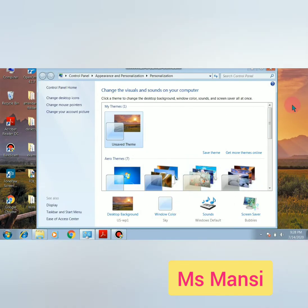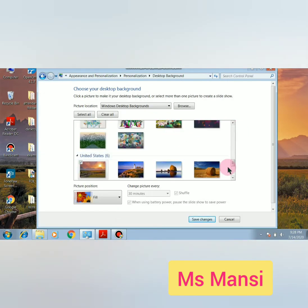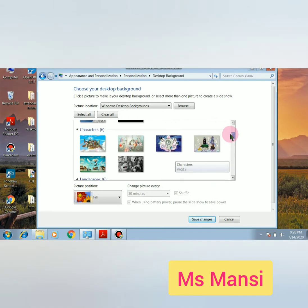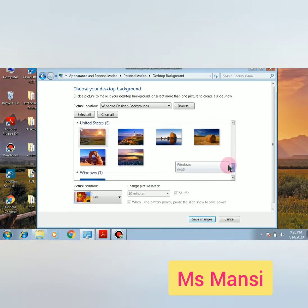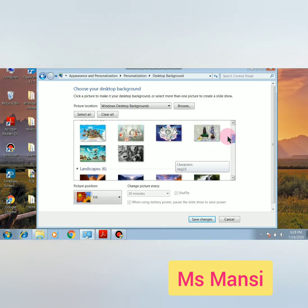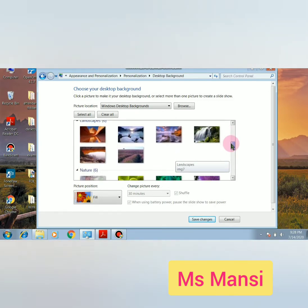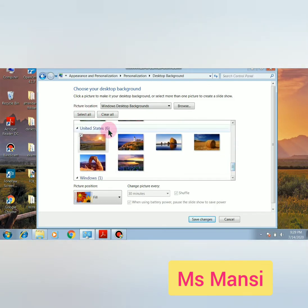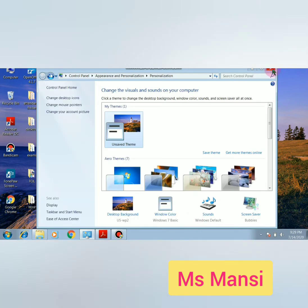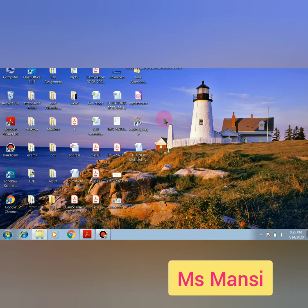This is your Personalization window. Click on Desktop Background — here so many desktop backgrounds are available. You can choose any background according to your need. After selecting, click on Save Changes, then click the Close button. Now look at your desktop screen — your background will be changed.